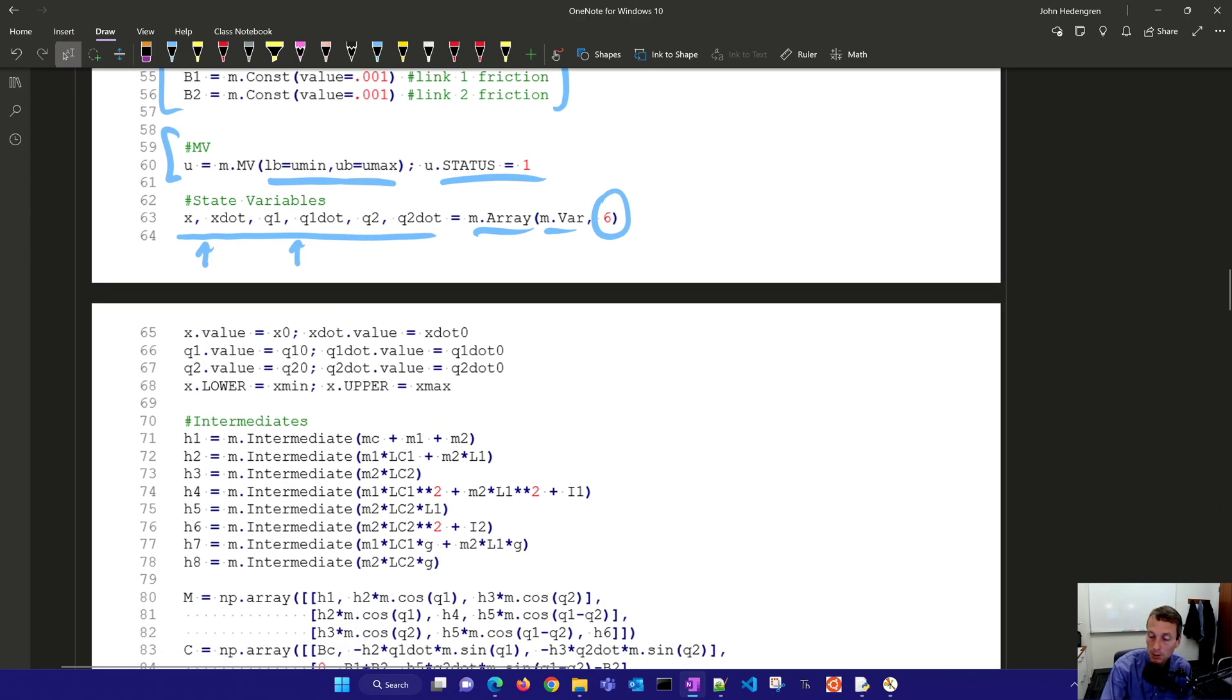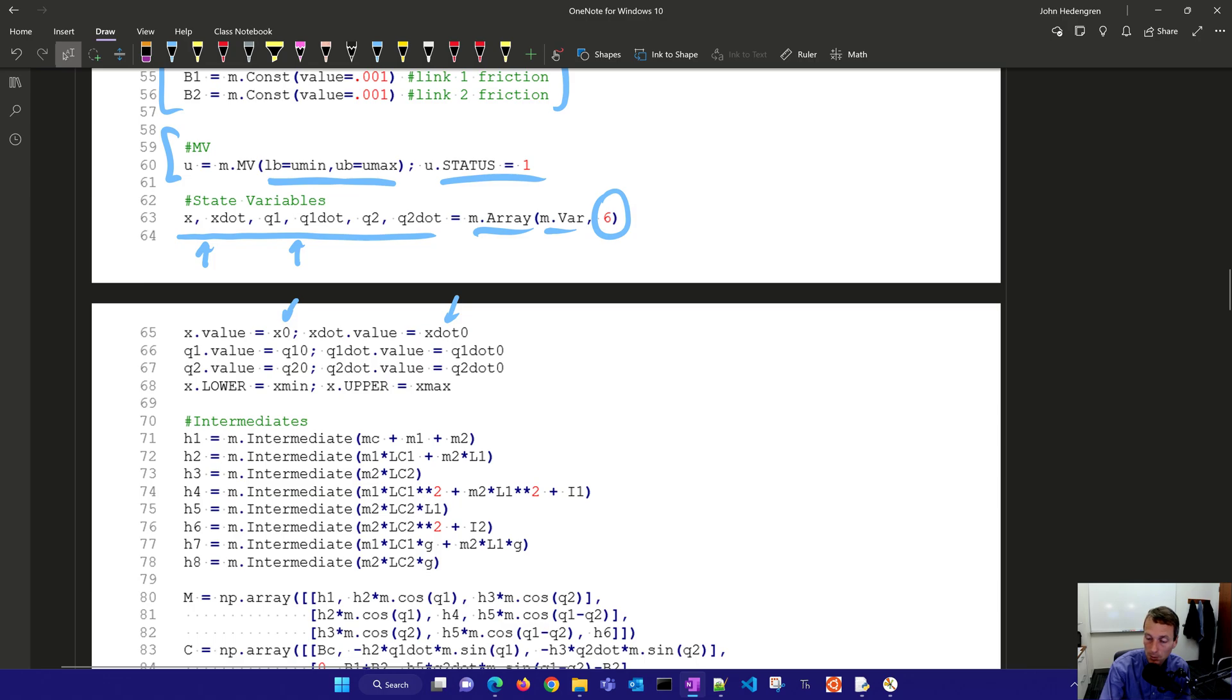Let's come down here again. We're going to give some initial values and there's our initial values where we're initializing these variables and then also setting some lower and upper values.